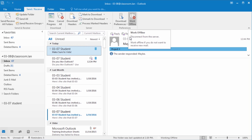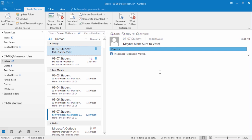To reconnect, simply select the Work Offline button again, and now it will reconnect to the Exchange server.